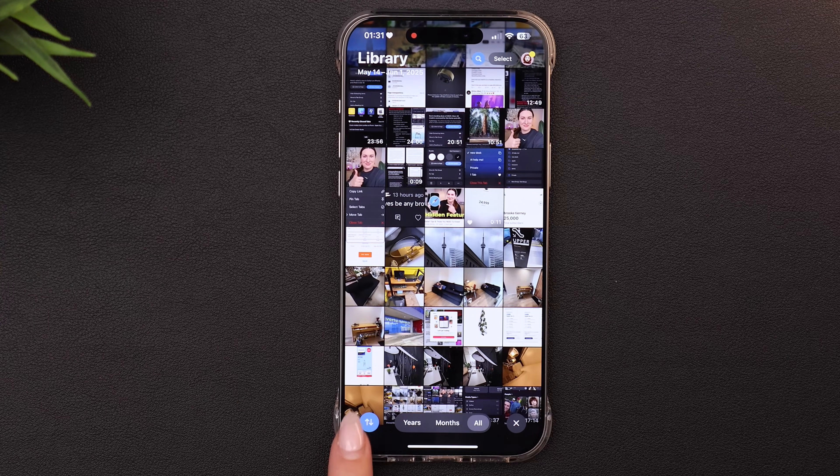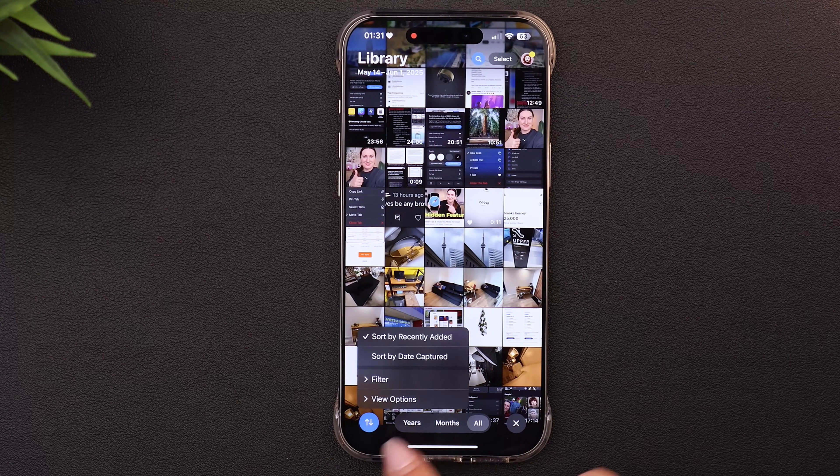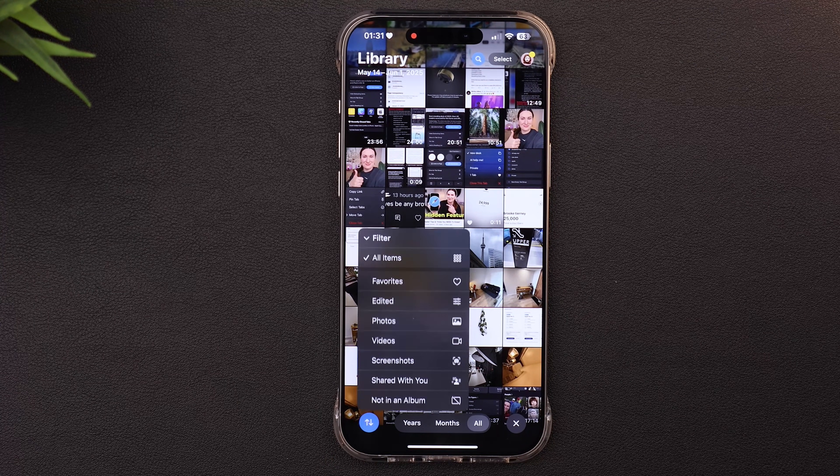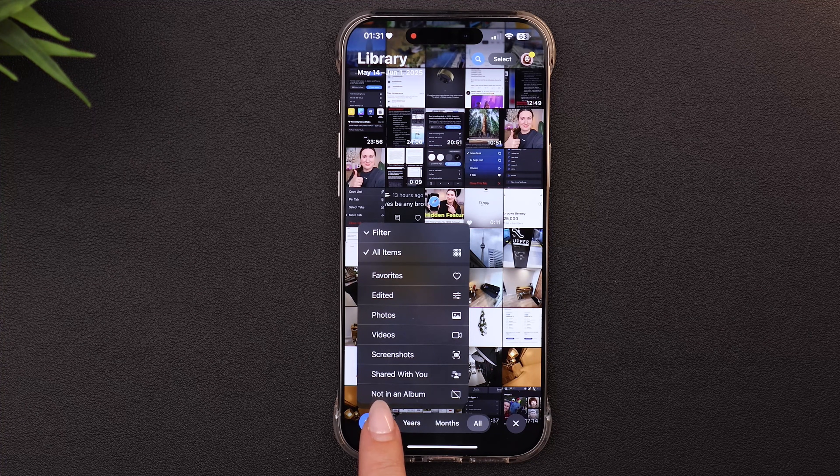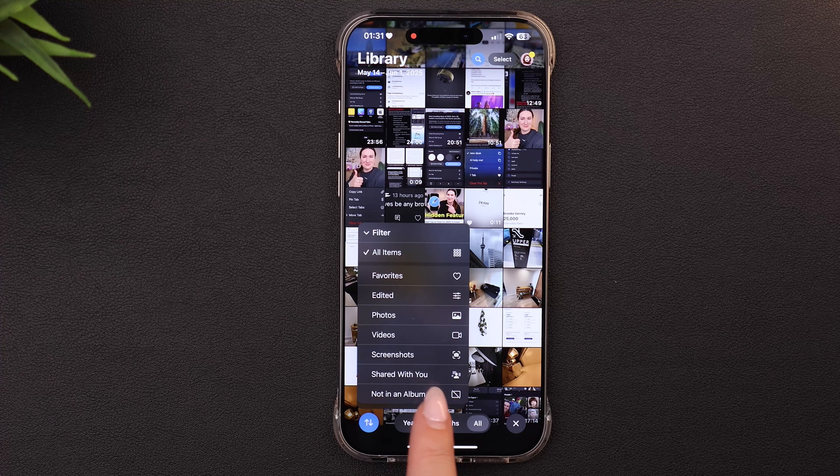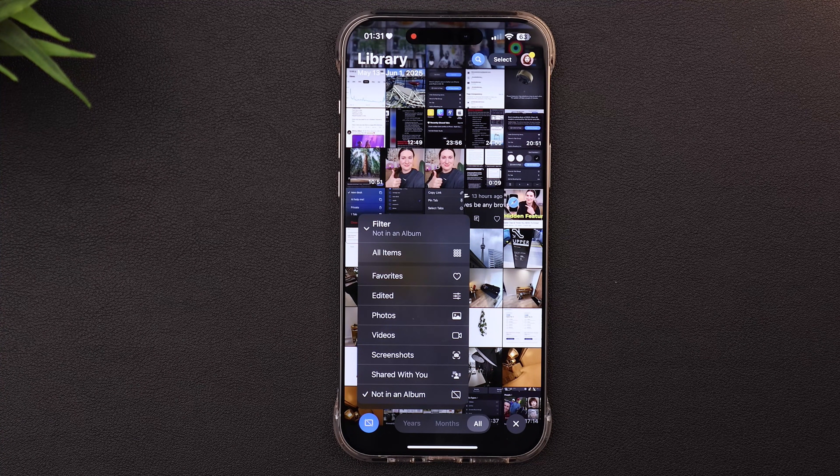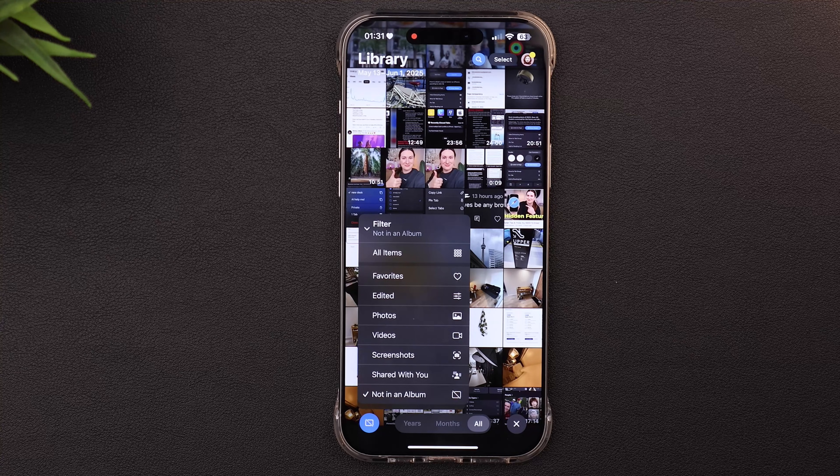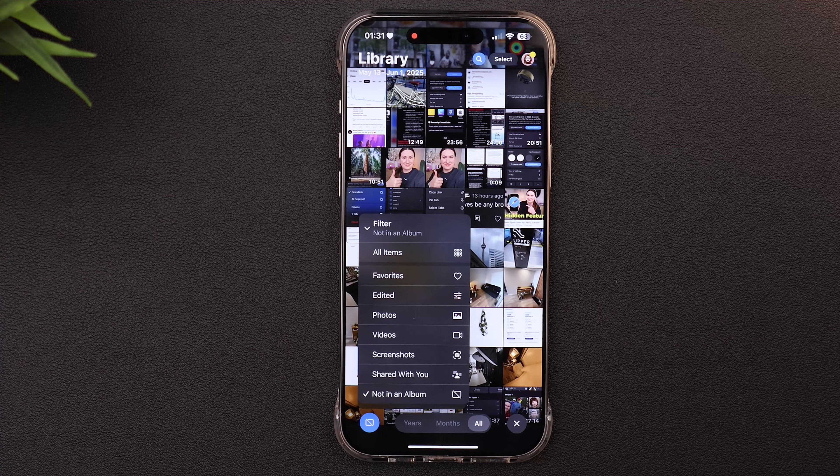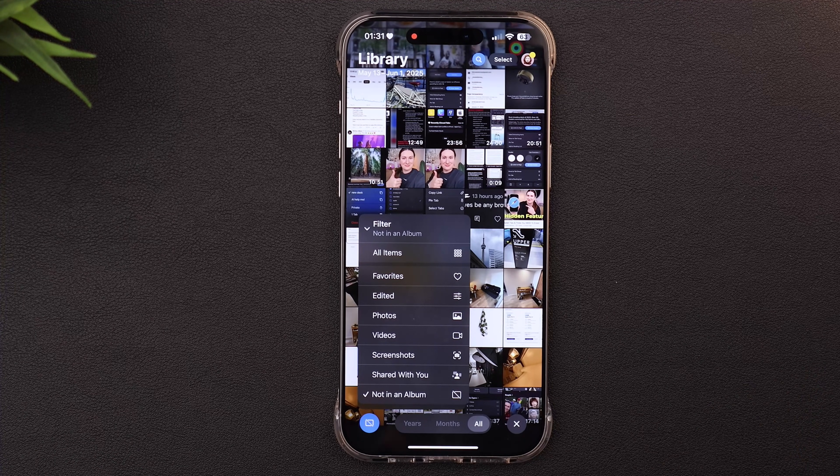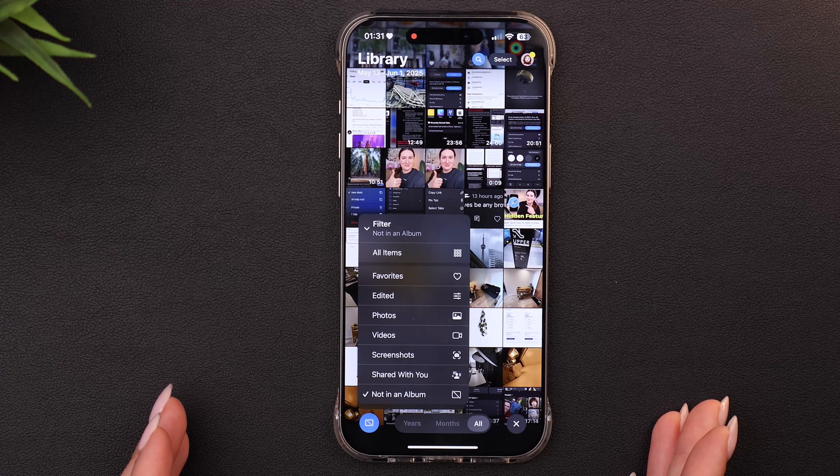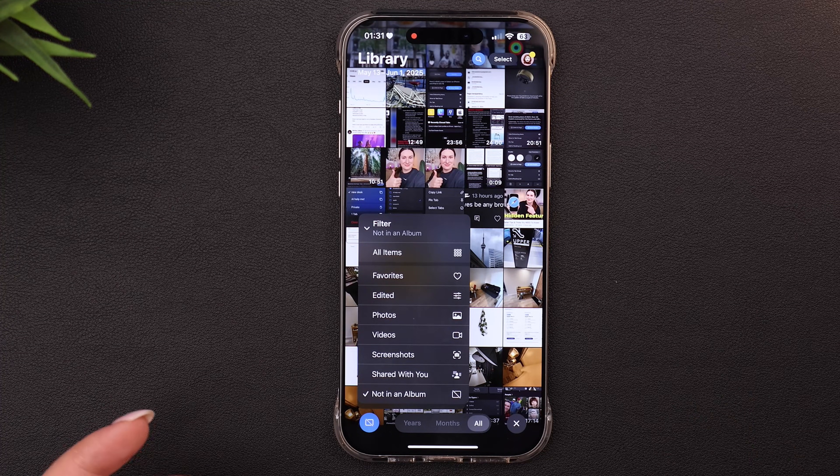There are, however, two workarounds for this. One is a temporary fix and one is a more permanent fix. However, I will say that neither is a perfect solution because Apple for whatever reason really does not want you to be able to do this. So the temporary way is with the filtering options we looked at before. If you go back to the bottom left and go to filter, you'll see an option at the bottom, not in an album. So if you click on that and turn on that filter, it will only show you the photos that are not already in an album. However, as I explained before, the filters are not permanent. So the second you leave your photo library and go back, it resets.